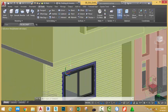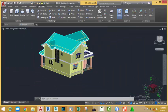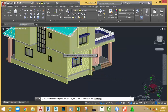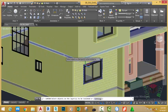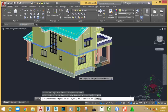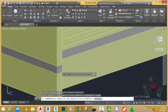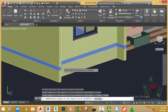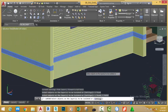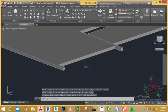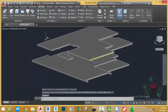To continue coloring this face, let's isolate this slab. Go to the home tab, layer panel, and select the isolate command. At the select object prompt, select the first floor slab and the ground floor slab. Press ENTER. AutoCAD isolates these slabs.